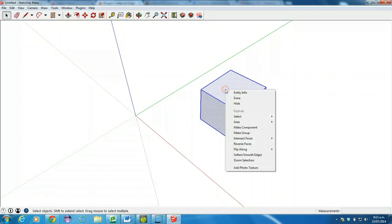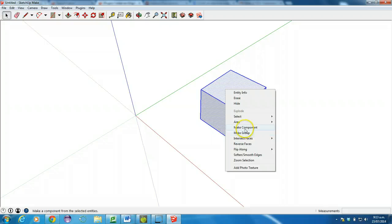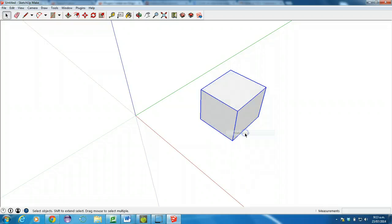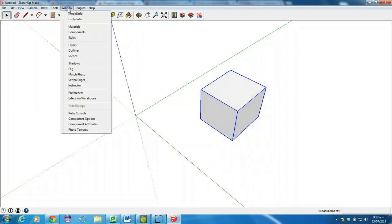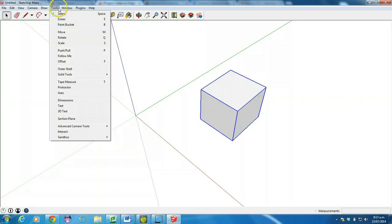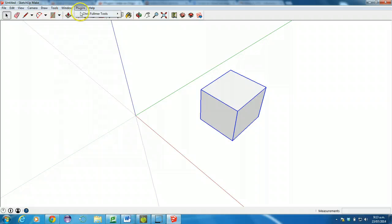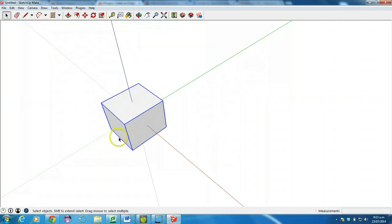We have to make it either a group or a component. I'll talk about the difference between groups and components later, but for now, I'm going to make it a group and then window, sorry, plugins, center on origin. And there it is centered directly on the origin.